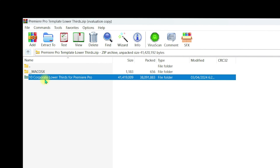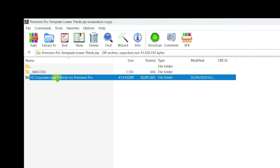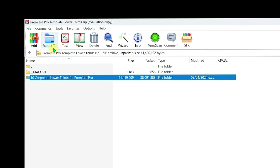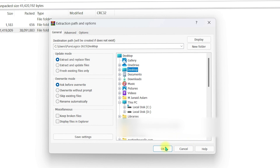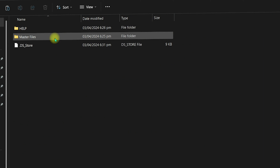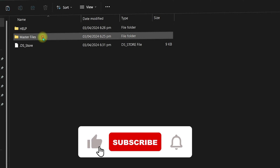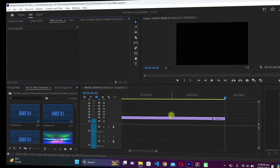You need to go to the parent directory and click on the specific folder you want to extract. Select the folder, click 'Extract To', and specify the path where you want to extract it — for example, the Desktop. Click OK. The corporate lower thirds for Premiere Pro will be extracted from the zip file. We are only concerned with the master files because they contain the MoGRT files.